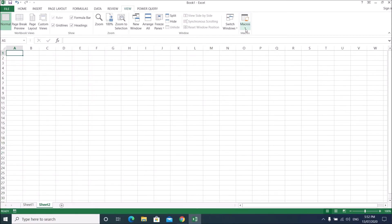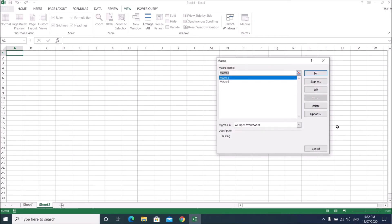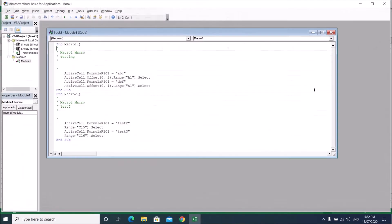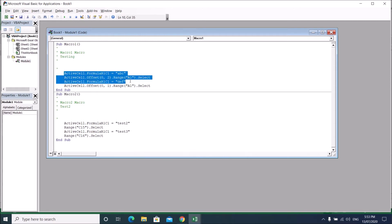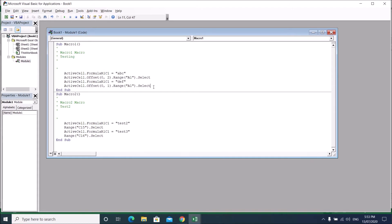Let me delete everything to start fresh. Go to View Macro, and let's edit Macro 1 by clicking Edit. This opens the VBA editor — don't be scared, this code was all written automatically when you recorded the macro.